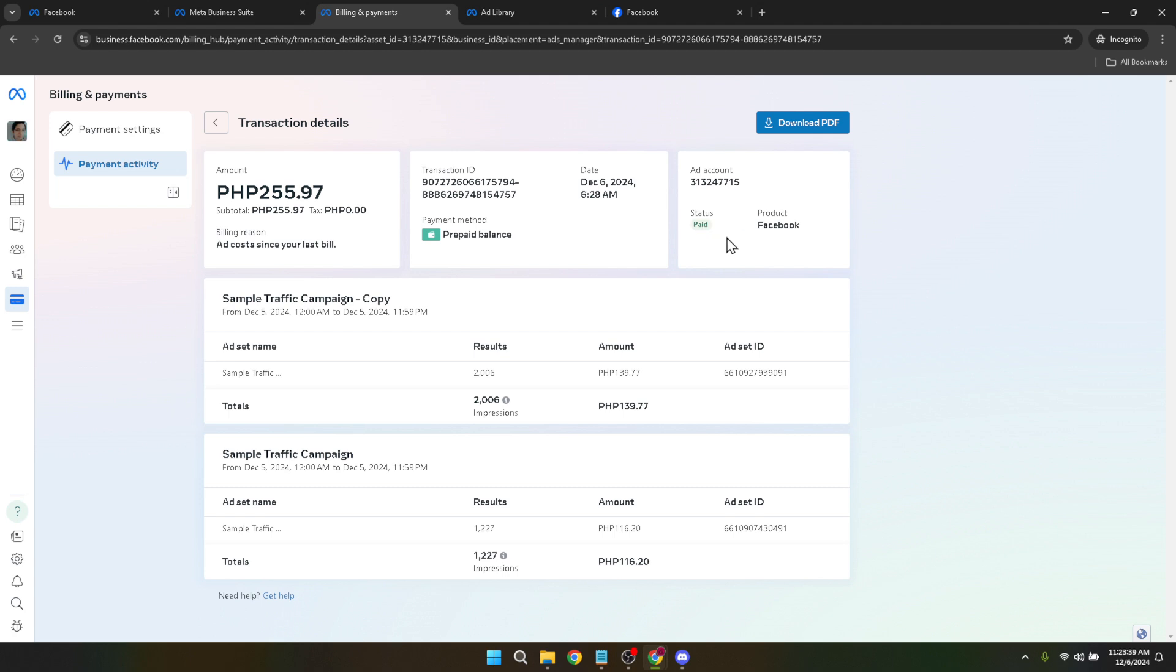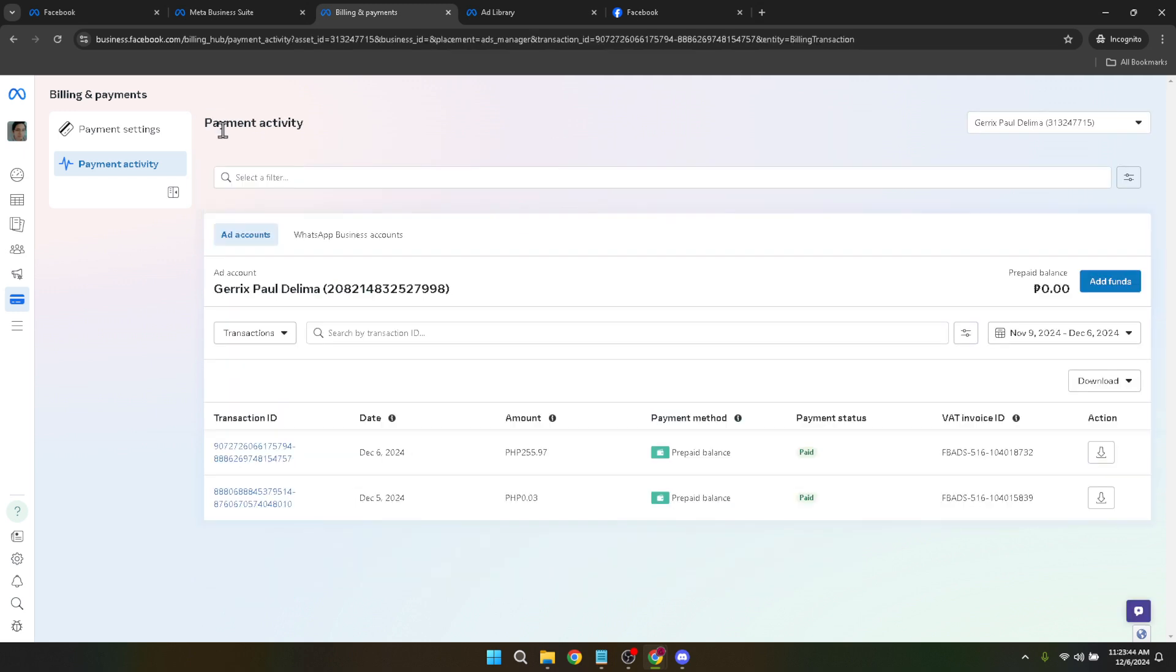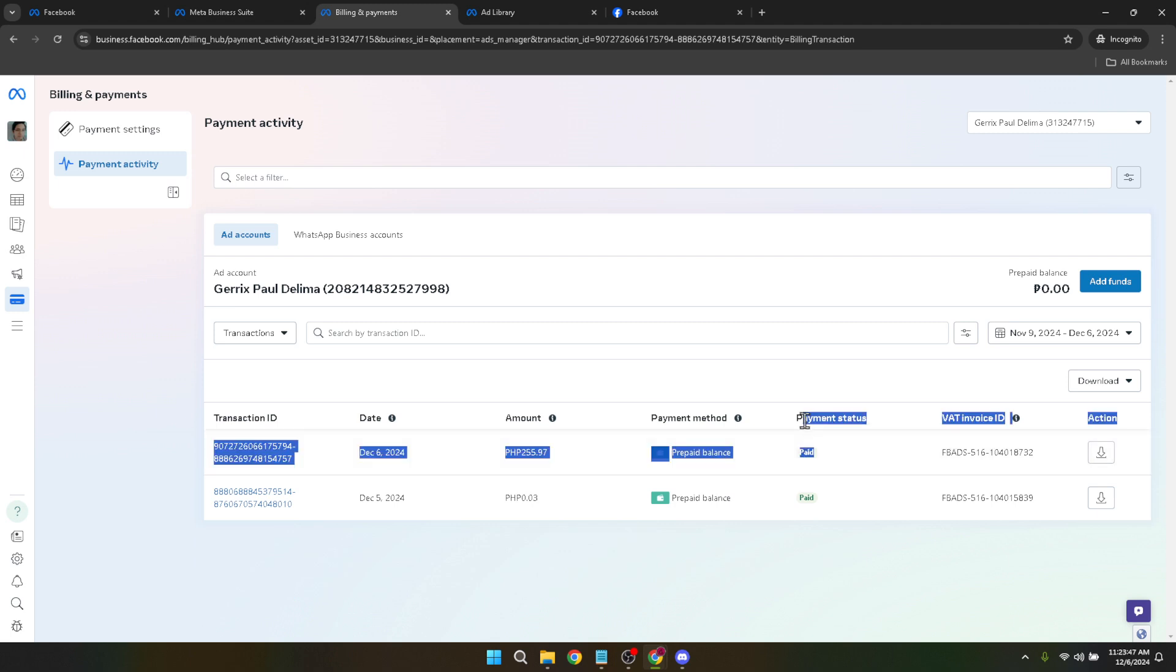And there you have it, a step-by-step guide on how to navigate through Facebook's Business Manager to cancel an ad payment. It's always beneficial to be thorough and double-check every step to make sure the right transaction is canceled, preserving your budget and keeping your marketing strategy on track.